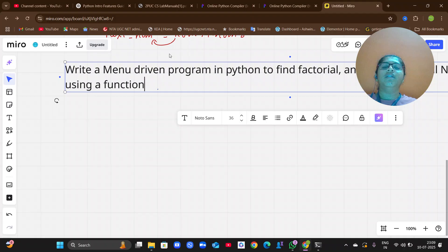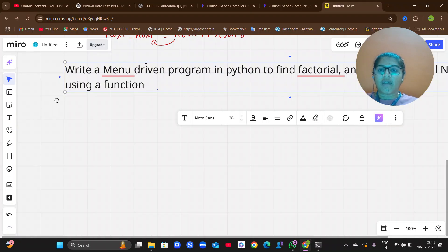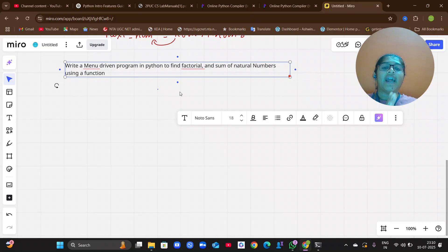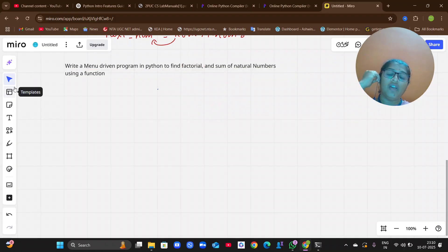Let me explain the second lab program of Python programming. The question is: write a menu-driven program in Python to find the factorial and sum of natural numbers using functions. Here you need to remember four different things.